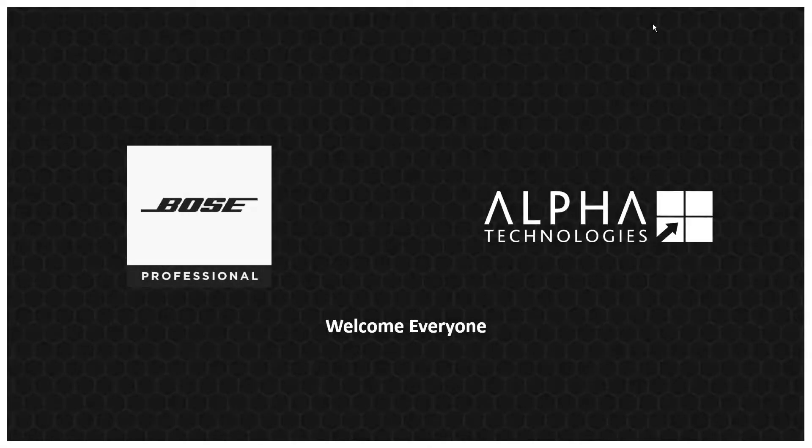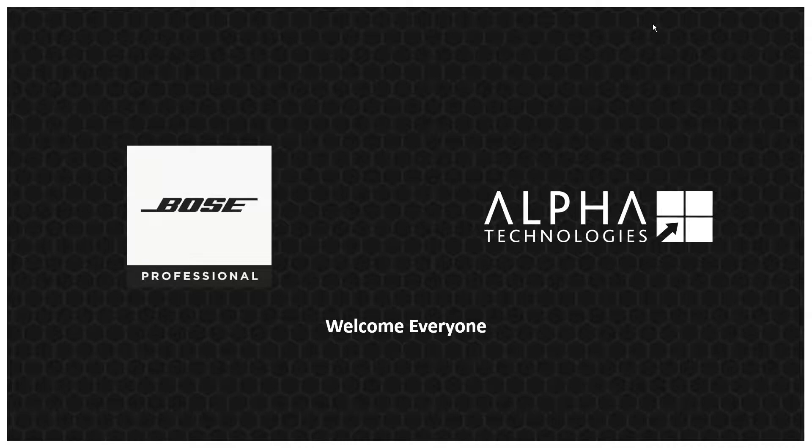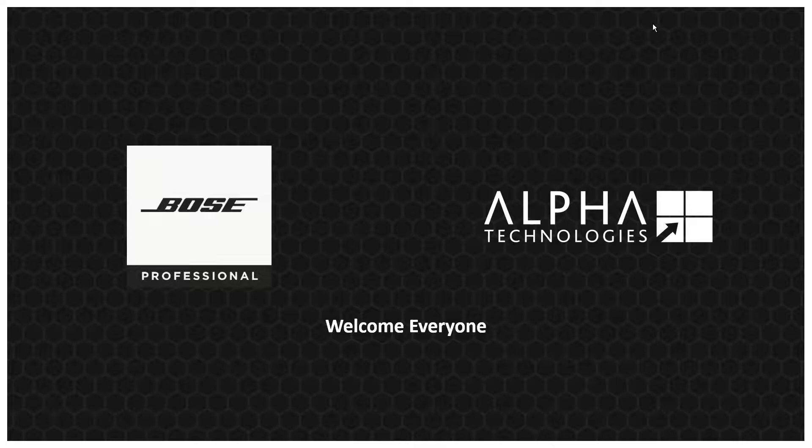Good morning everyone and welcome again to another AlphaTech webinar. This morning we are doing a Bose presentation about Bose ControlSpace EX DSP processors, and as per normal we have Dave Boucher on the line. Morning Dave.